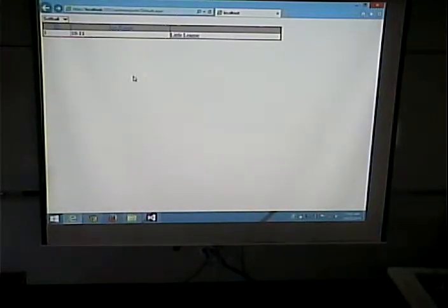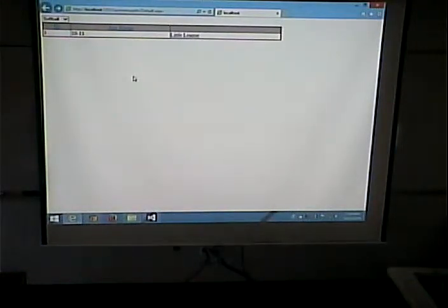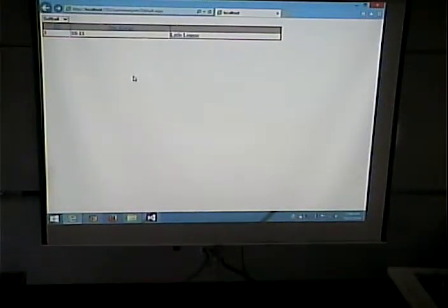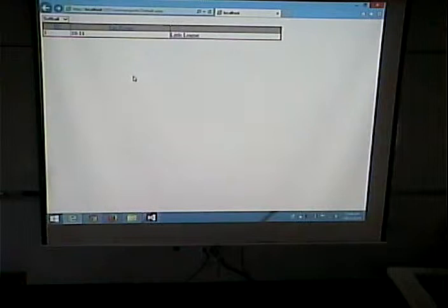That second page is pretty much like how we created the first page. The only difference is we specify a parameter coming from the query string. Then on the first page, we create a hyperlink field on the grid view and specify what field to use for the text and what field to use for the ID.